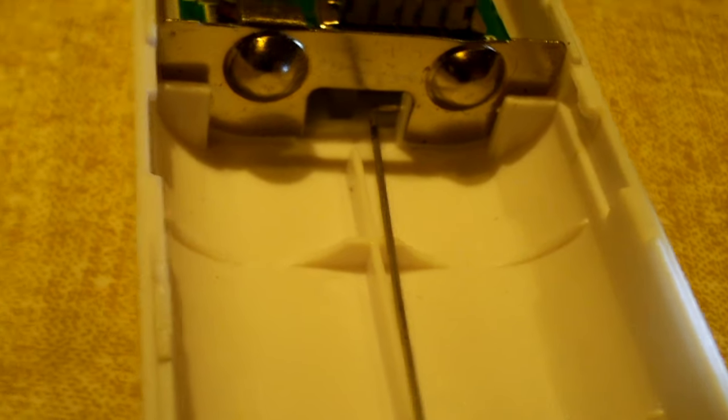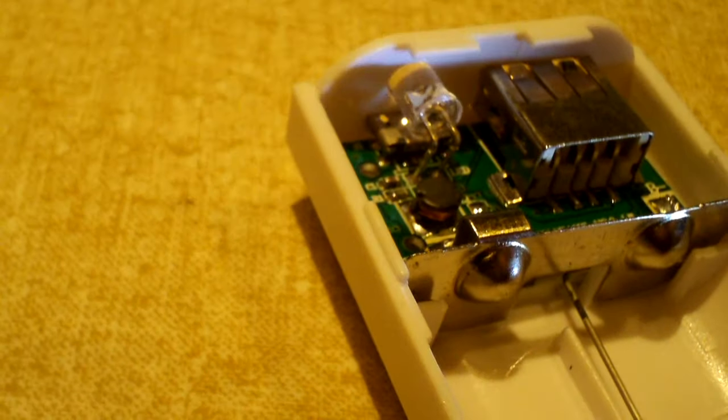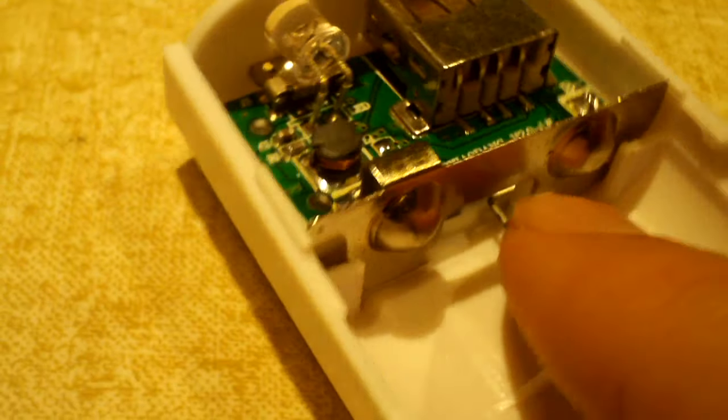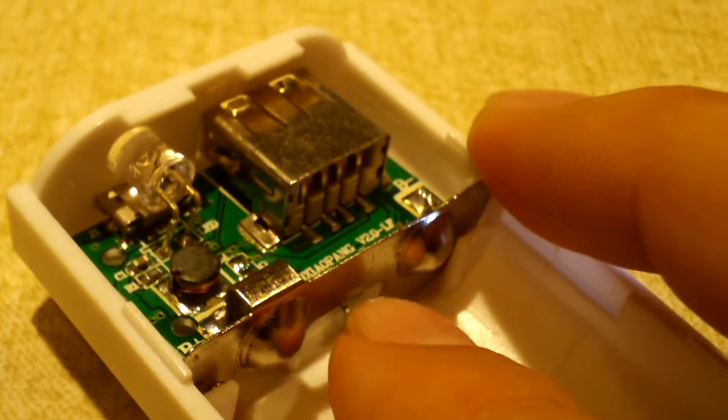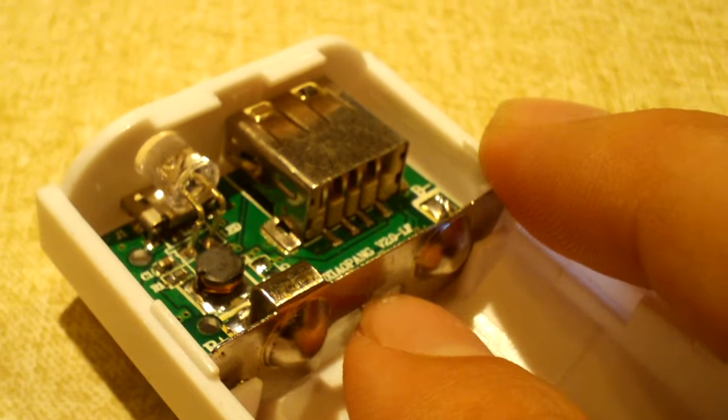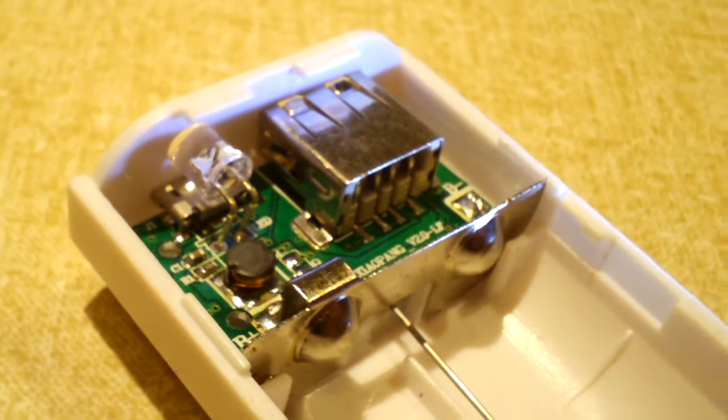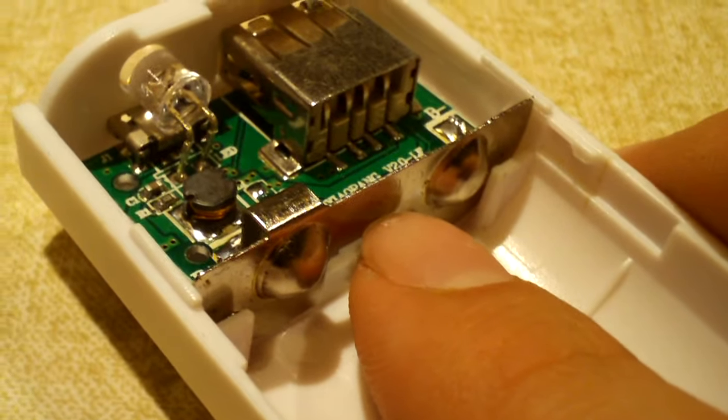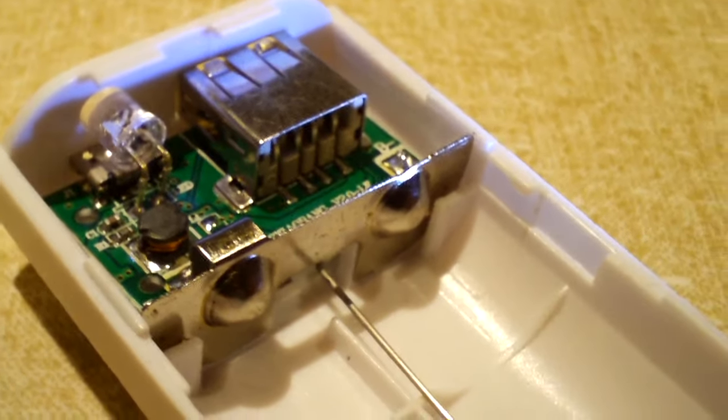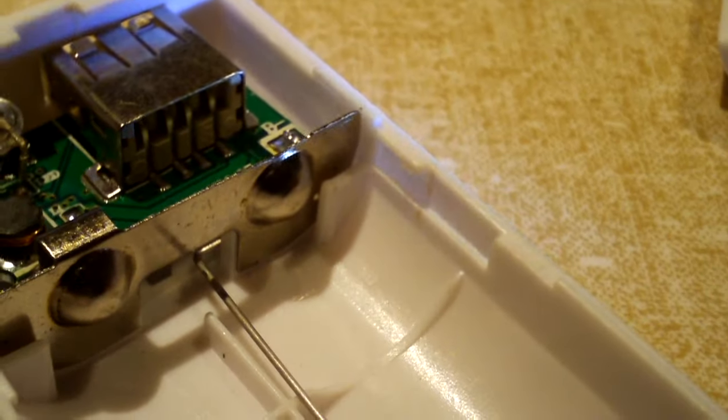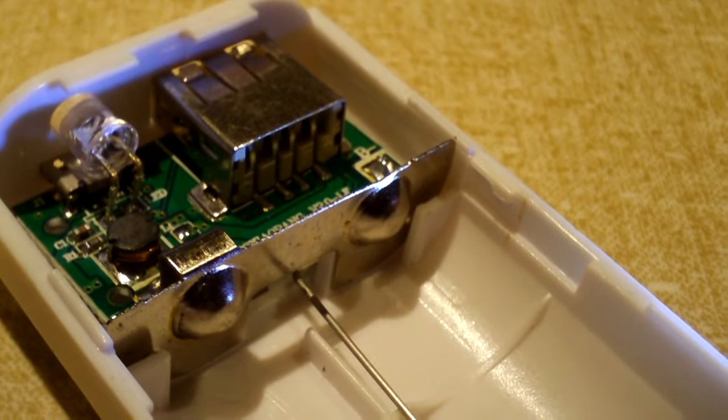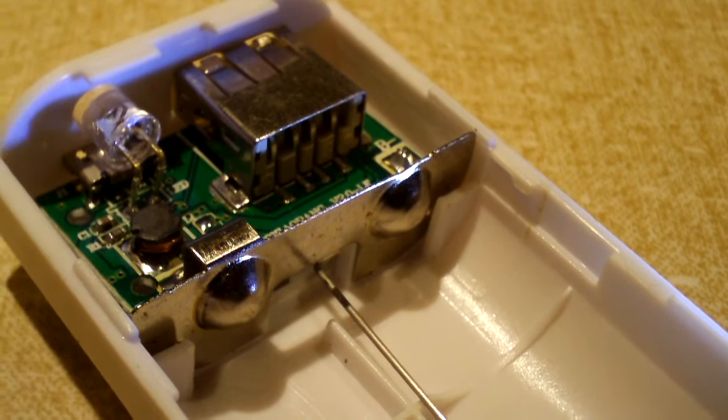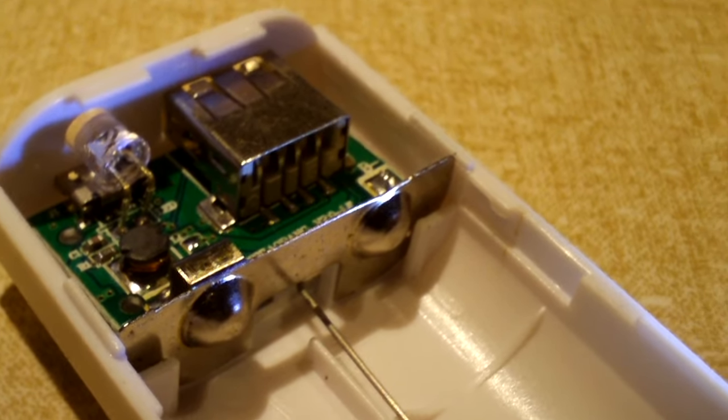It was only about a few millimeters away from touching this which is positive. If those touch you have a dead short, so that's why it's very important that you know they are nowhere near touching.